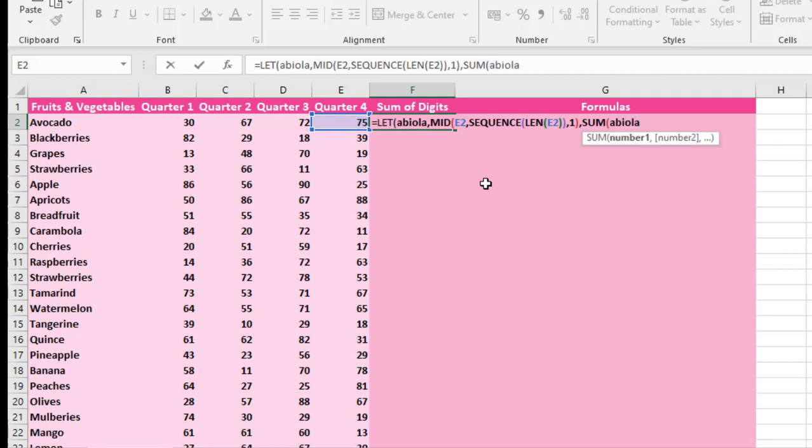Then I can do multiplied by 1. Now this one will multiply all the formula that is inside our name.